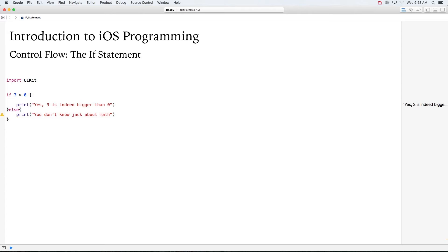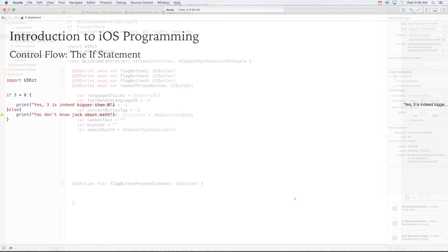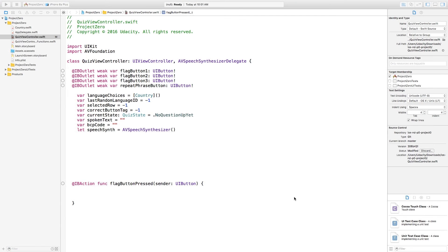Now, let's move on to Xcode. In Xcode, open the QuizViewController.swift file. In project zero, I've pulled out most of the code into something we call a class extension, just so you can focus on the few lines of code you need to write.